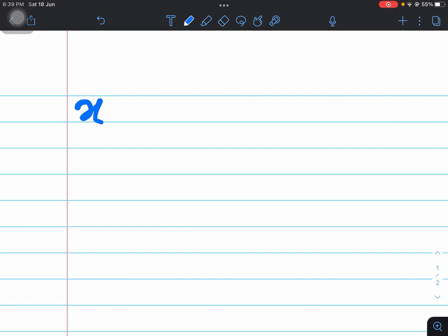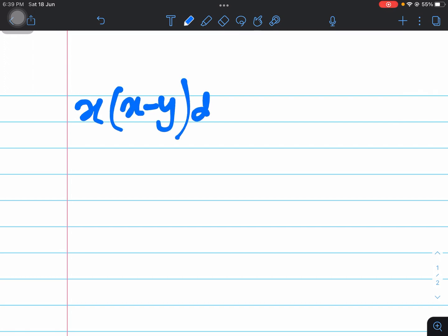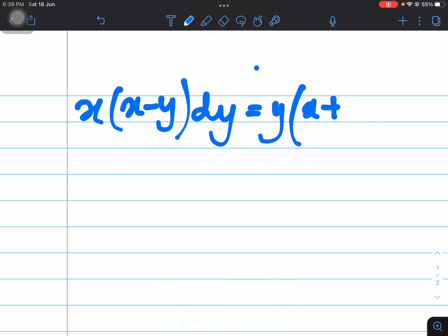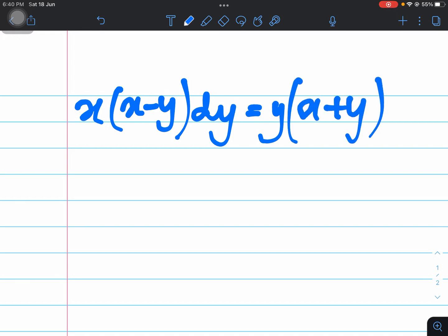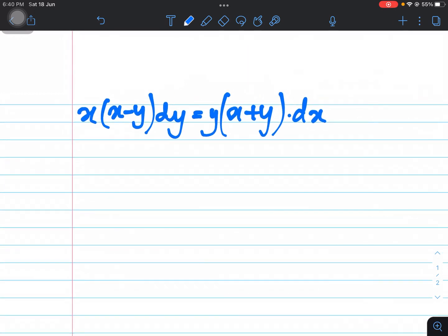Today we'll be solving a differential equation. The question is: x(x − y) dy is equal to y(x + y) dx.